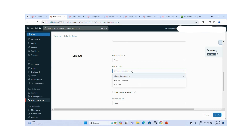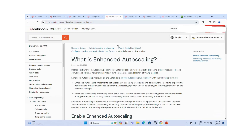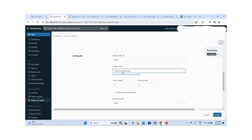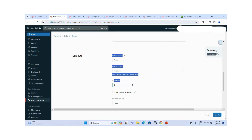For cluster mode there are three options: Enhanced Auto Scaling, Legacy Auto Scaling, and Fixed Size. Enhanced Auto Scaling optimizes cluster utilization by automatically allocating cluster resources based on workload with minimal impact on pipeline latency. It scales out and adds resources based on workload, and also decreases resources — making it very useful for cost optimization and performance improvement. In real-world situations you should choose Enhanced Auto Scaling. For this demo I will go with Fixed Size with one worker.